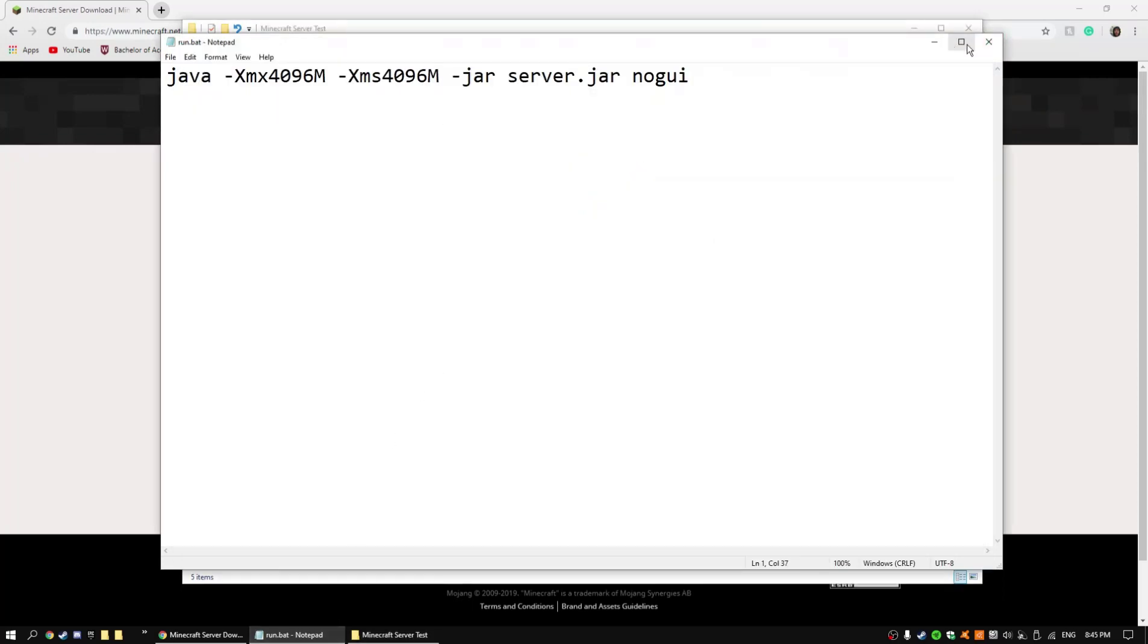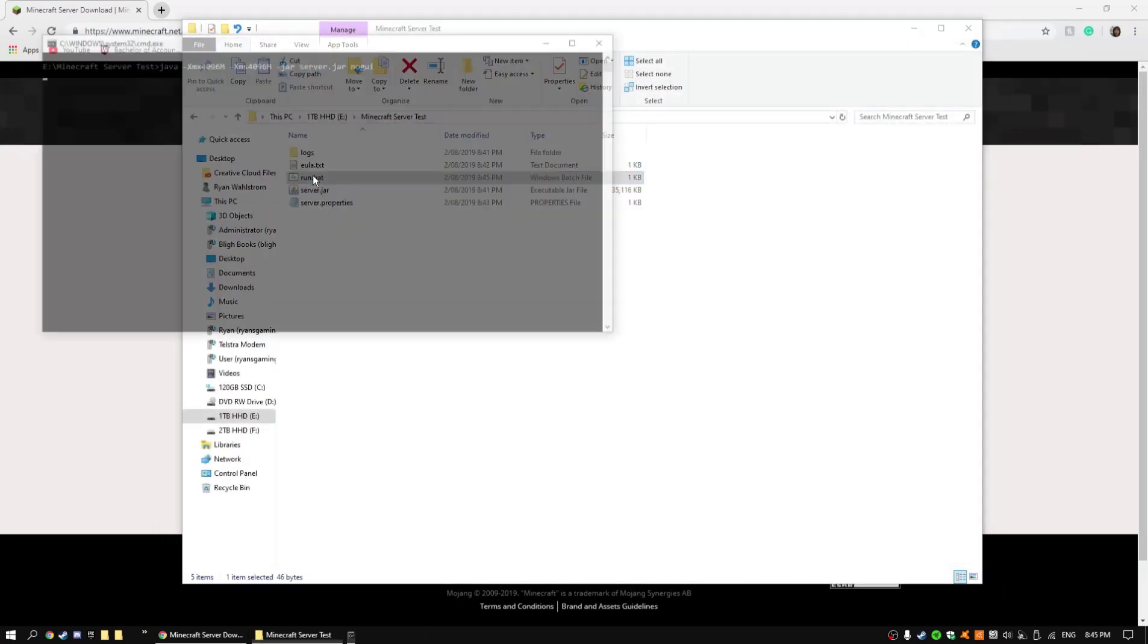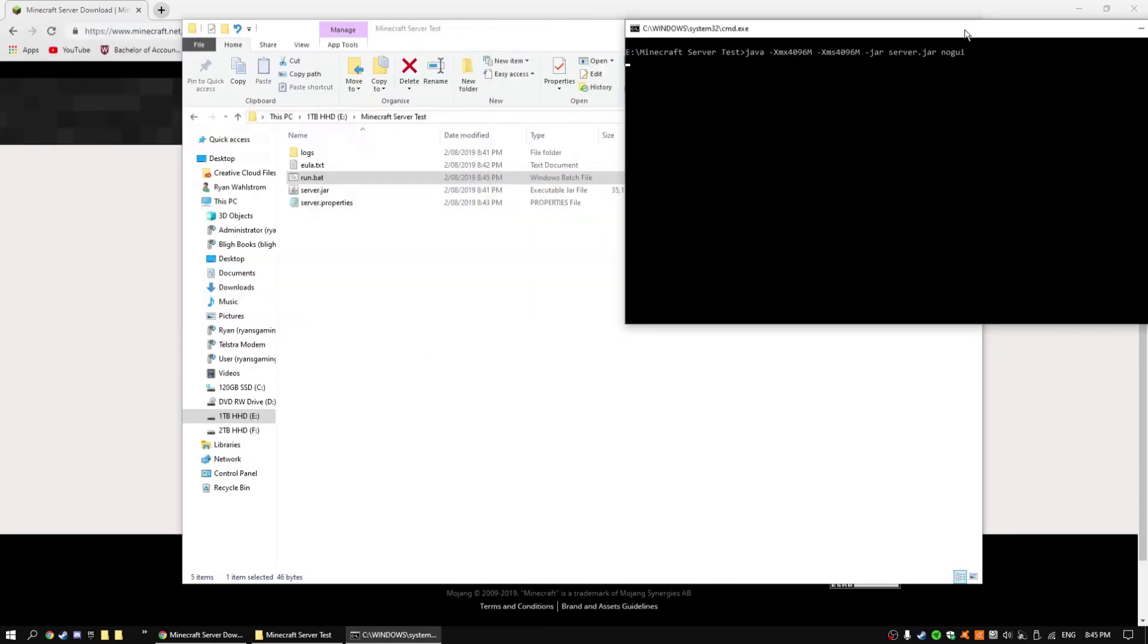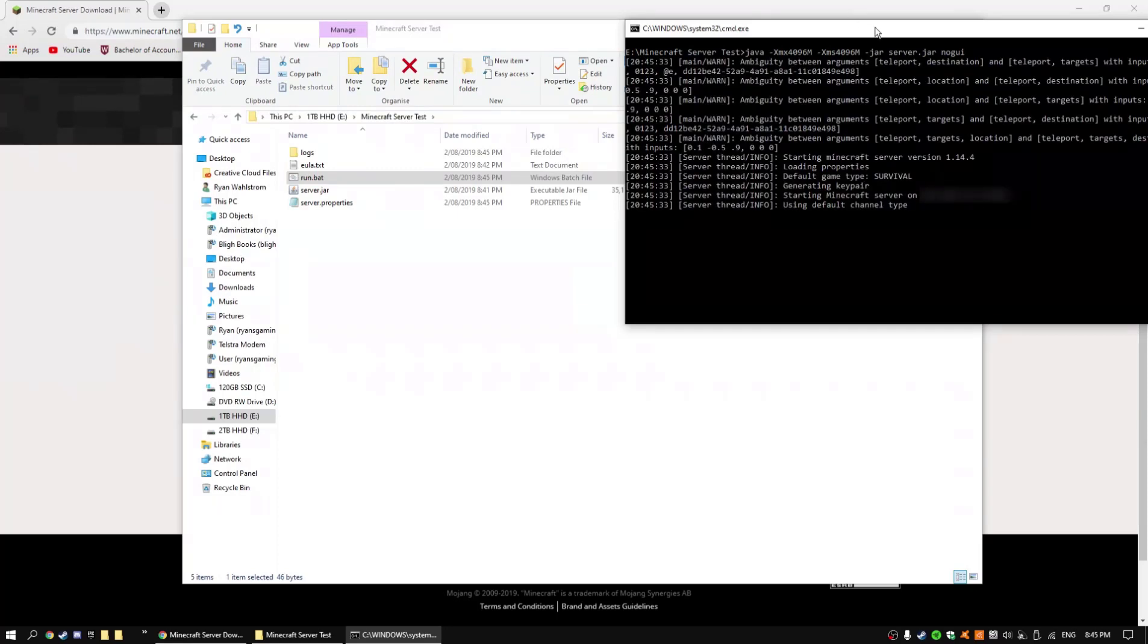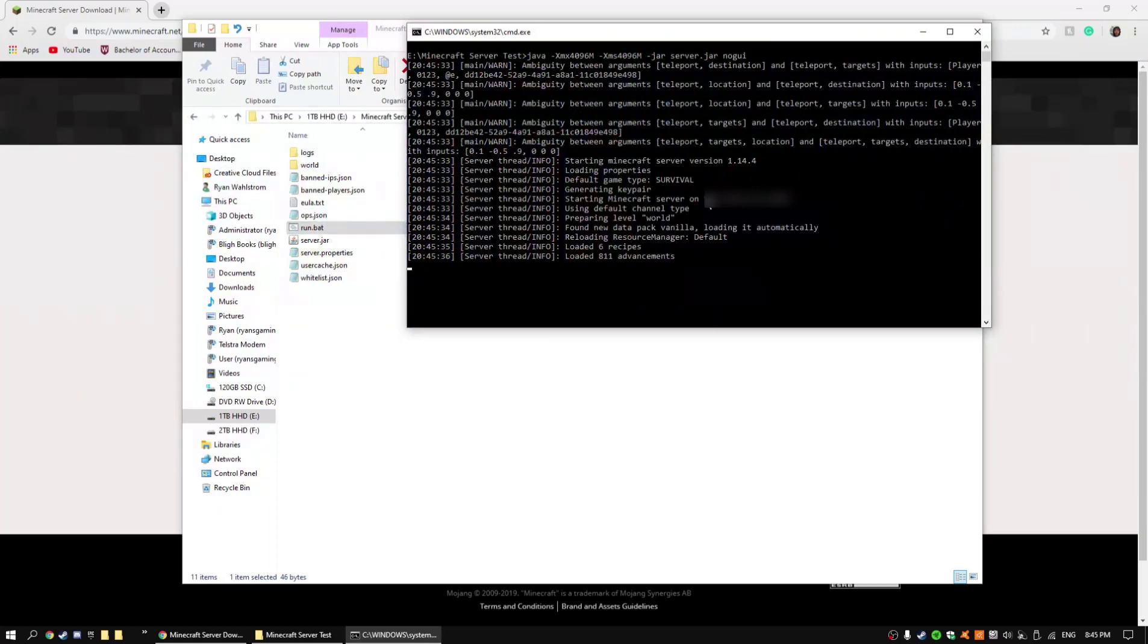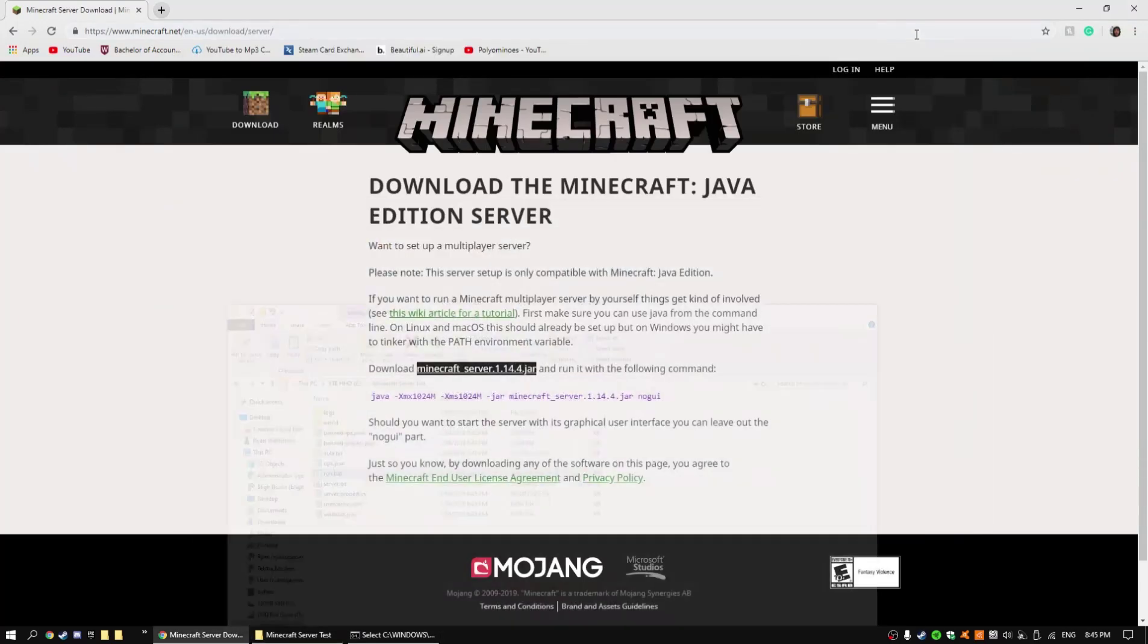Run.bat and then now what you want to do is just press run. So what it's essentially doing is it's running the file and then it's also allocating the RAM that's needed. You can see here that it's showing my IP right here again, so I have to blur that out, and it's also now going to generate the world.